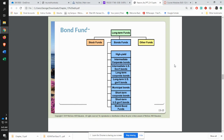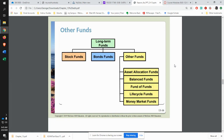You also have bond funds — funds that only focus on bonds, lending to various companies or governments. You can have a high-yield bond fund, which gets into some junk bonds, or short-term corporate bonds. There are all kinds of different funds focused just on bonds that you could invest in.